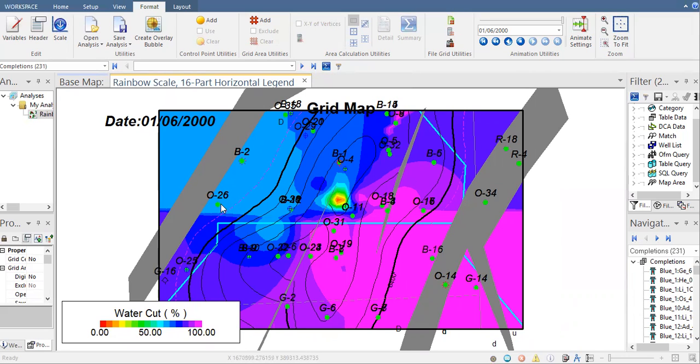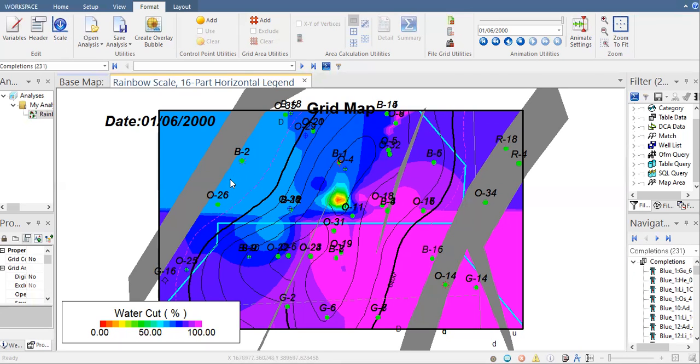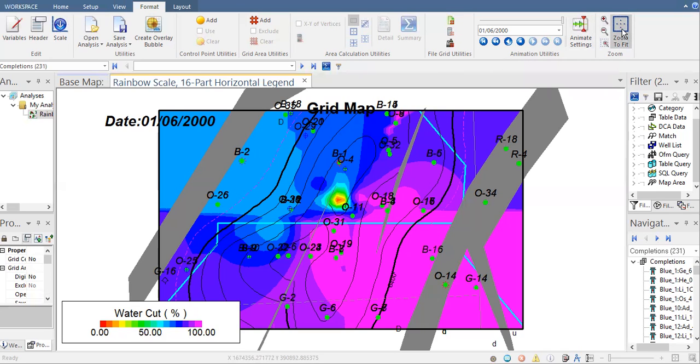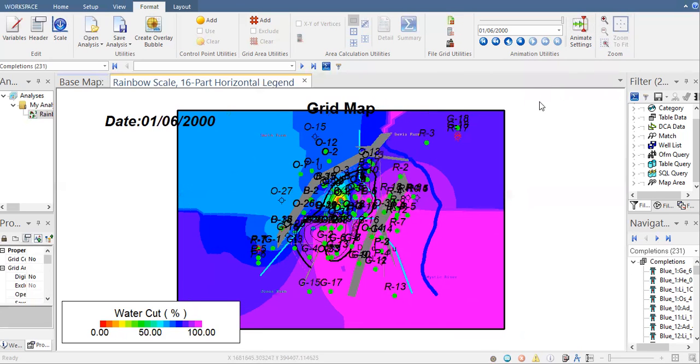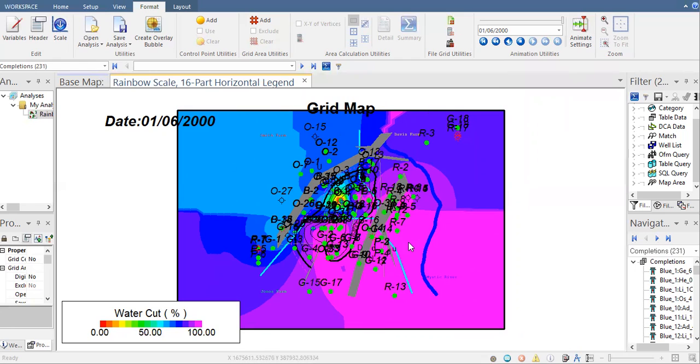The grid map will use water cut from well 026 and water cut from B2 to distribute or extrapolate the water cut data. You can see at this side we have a very high water cut area. Basically this field has very high water cut.